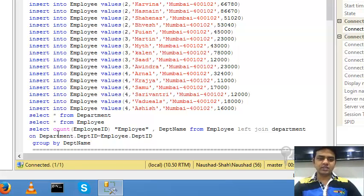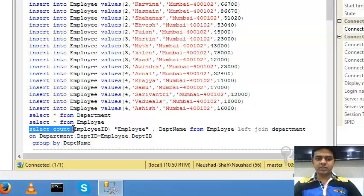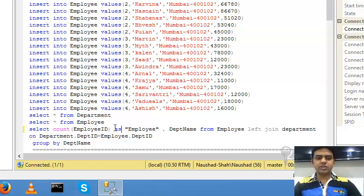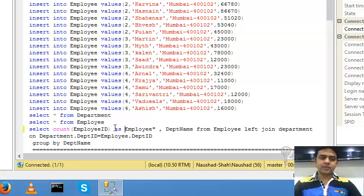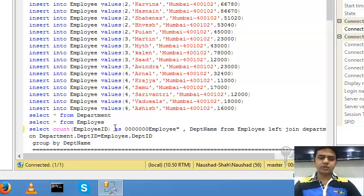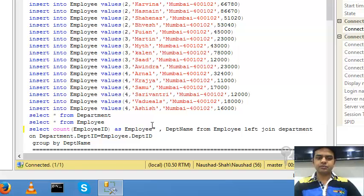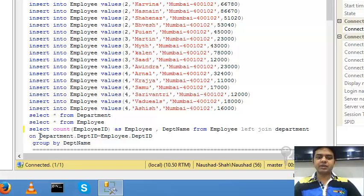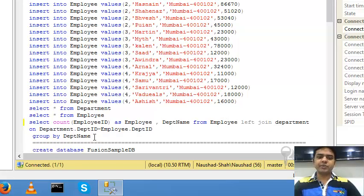I'll check with this query: select count employee ID, given the alias name, using keyword AS, department name from employee left join department, check condition, and group by department.